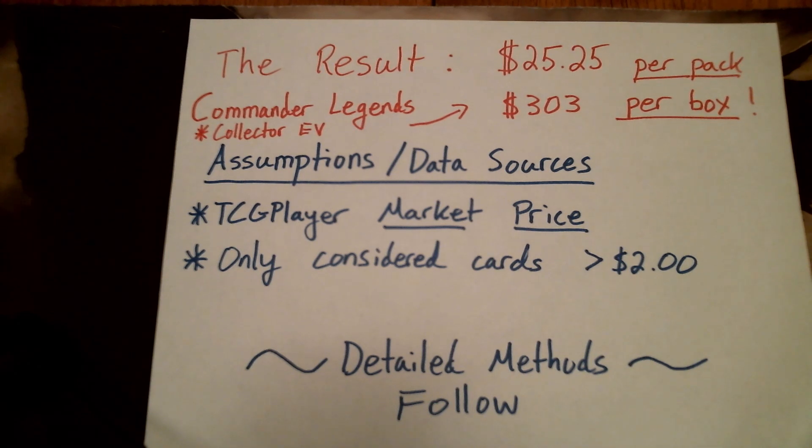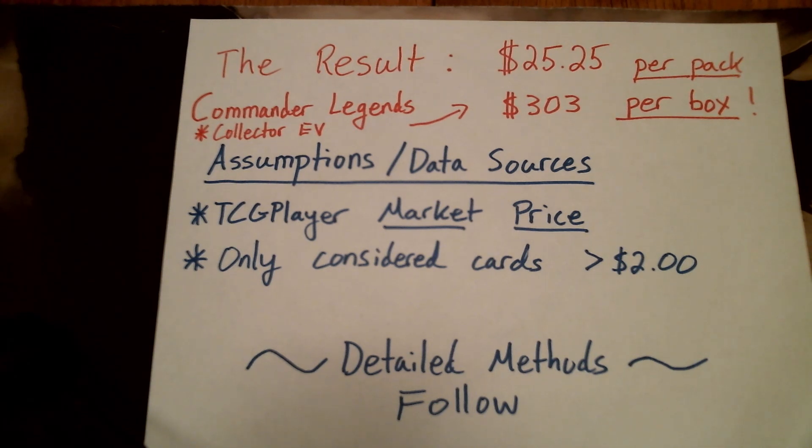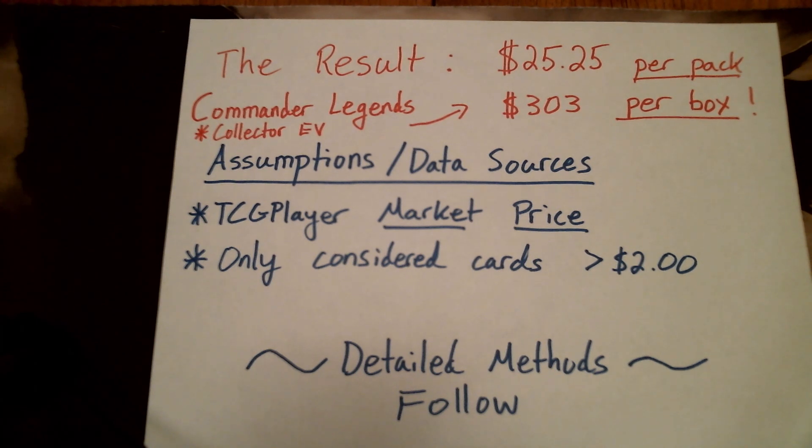By my calculations, $25.25 per pack, that calculates out to $303 per box.